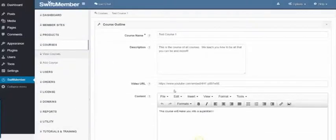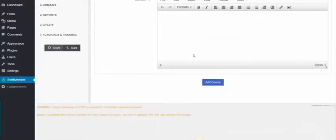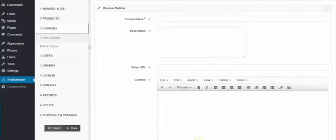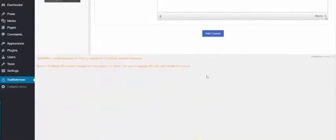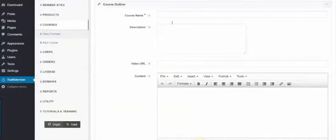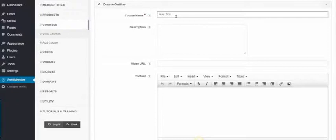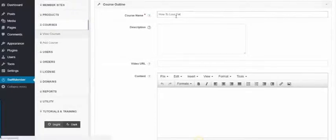Simply click Add Course, the name of the course, for example, How to Lose Fat, the description...